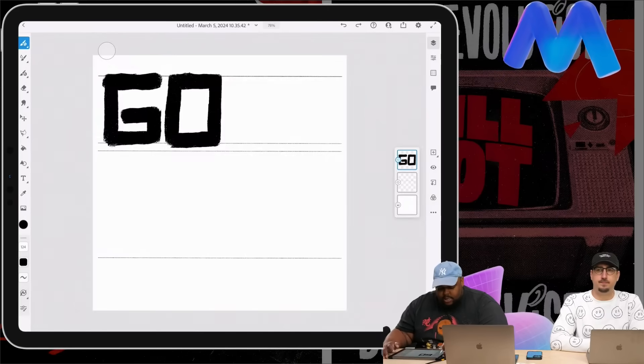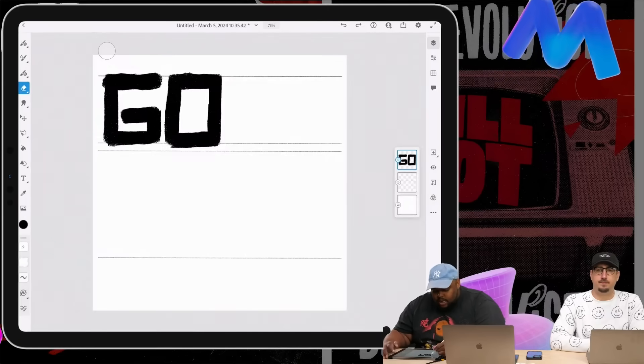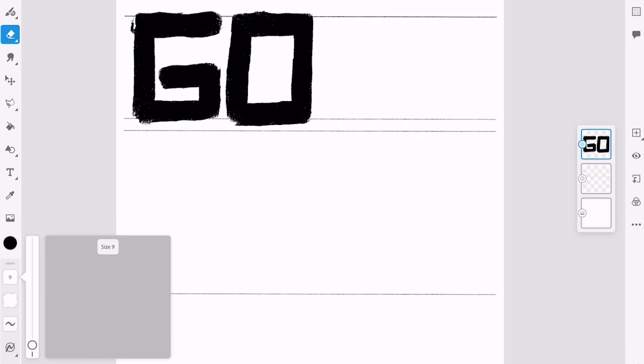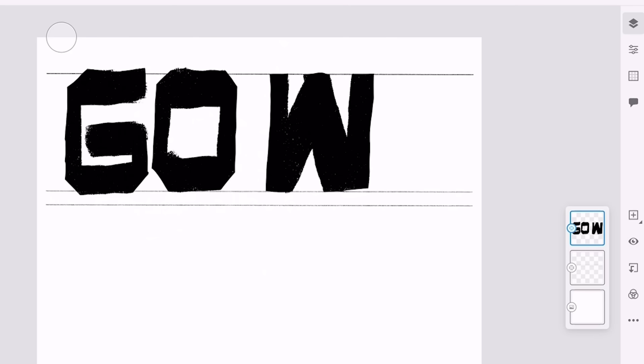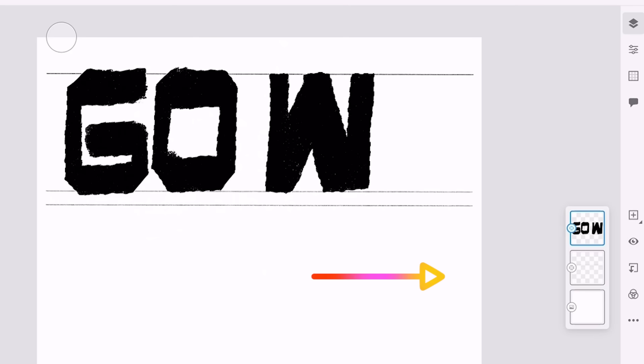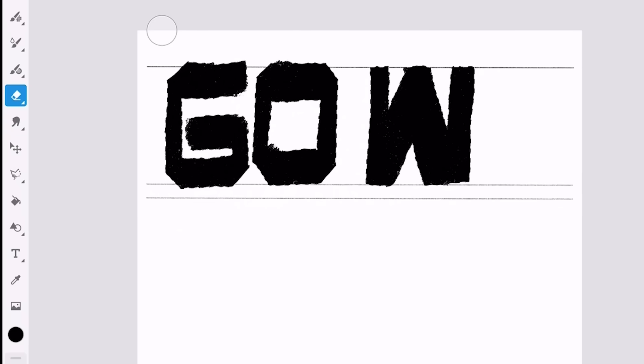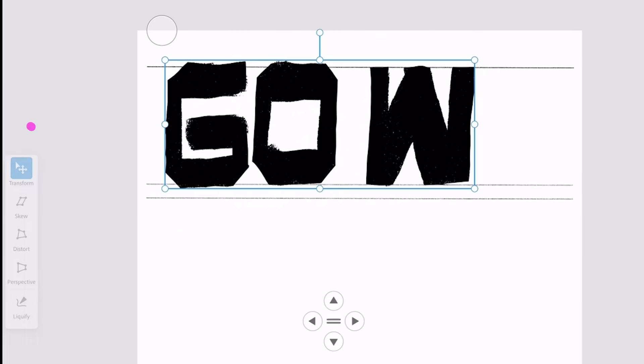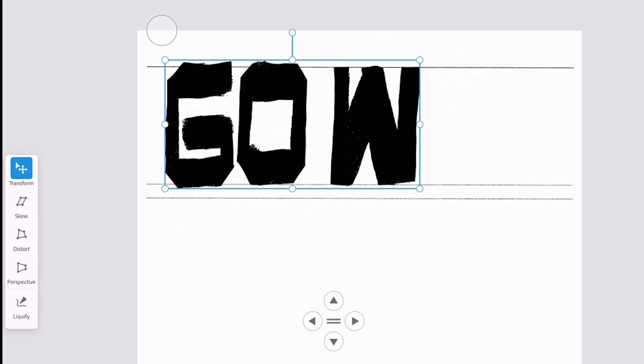So I'm now going to take my eraser. This is where you start kind of manipulating what you've put down and I'll start erasing some of the down stroke. I'll just go in here and then I'll load the selection, transform it, and then I'll just squeeze it.